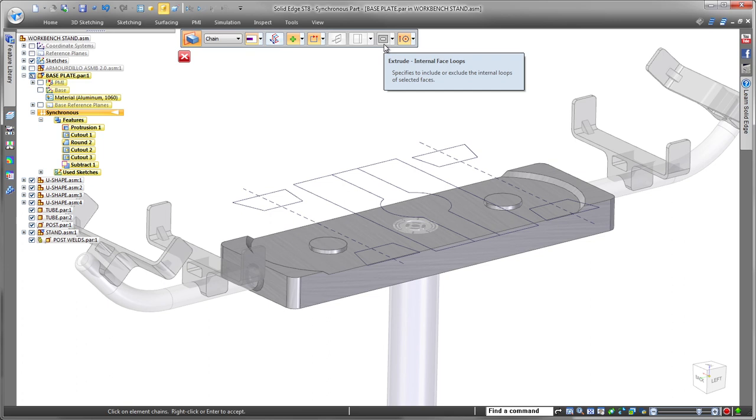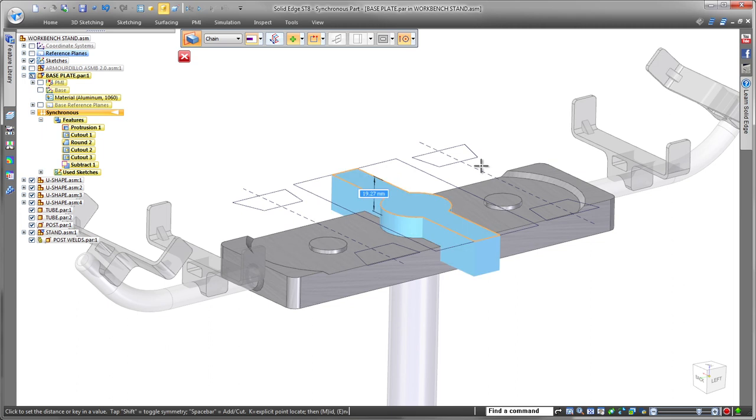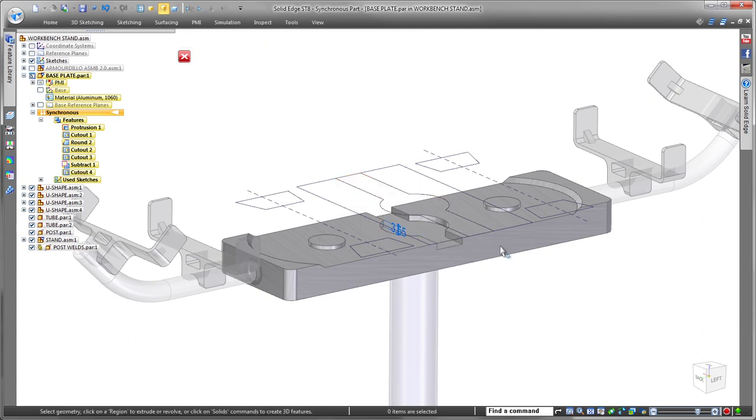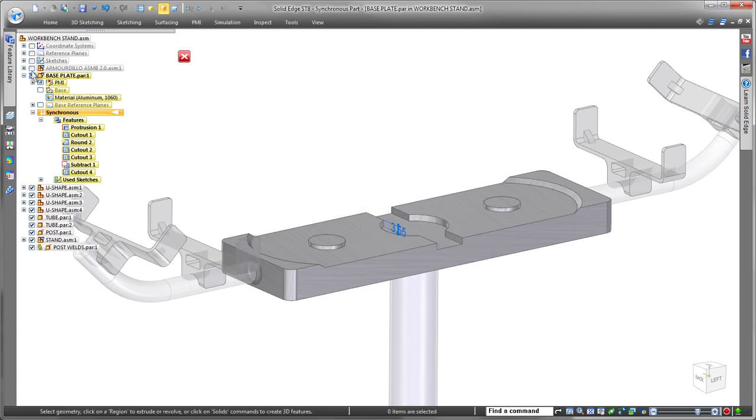Design reuse averts time-consuming and costly model recreation, so we'll make use of geometry already present in the top-level assembly. Watch as we use sketches from the workbench stand to create a relief pocket on the base plate and remove unnecessary features.